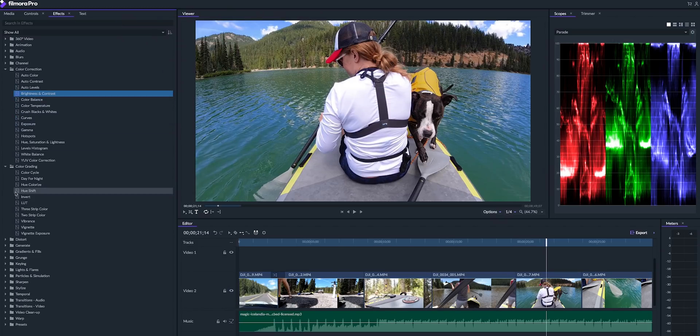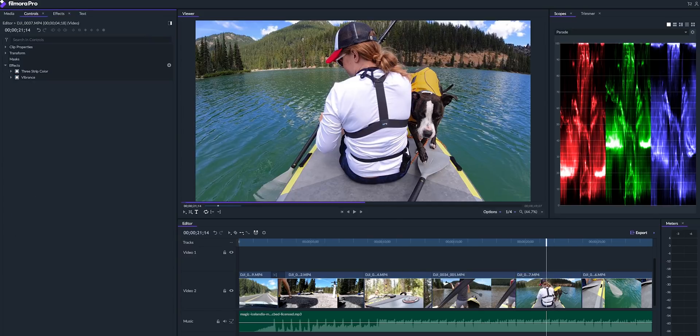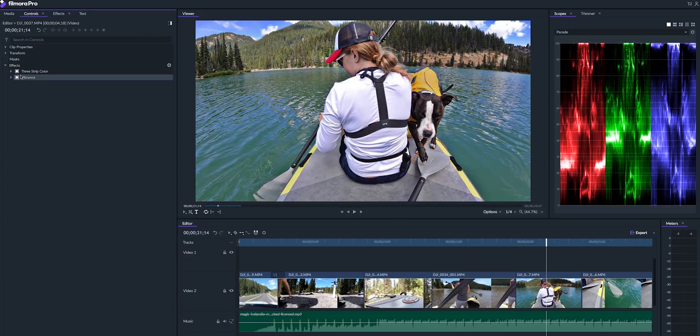It also has all of the core color effects including curves, LUTs, vibrancy, temperature and more.